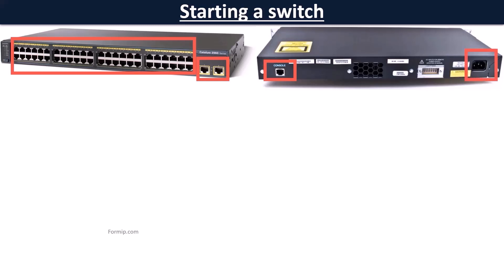The majority of switches start automatically as soon as you connect the power supply. If this is a first start, make sure that the console cable is connected and that the terminal program is launched before plugging it in electrically. This allows you to monitor the startup process.